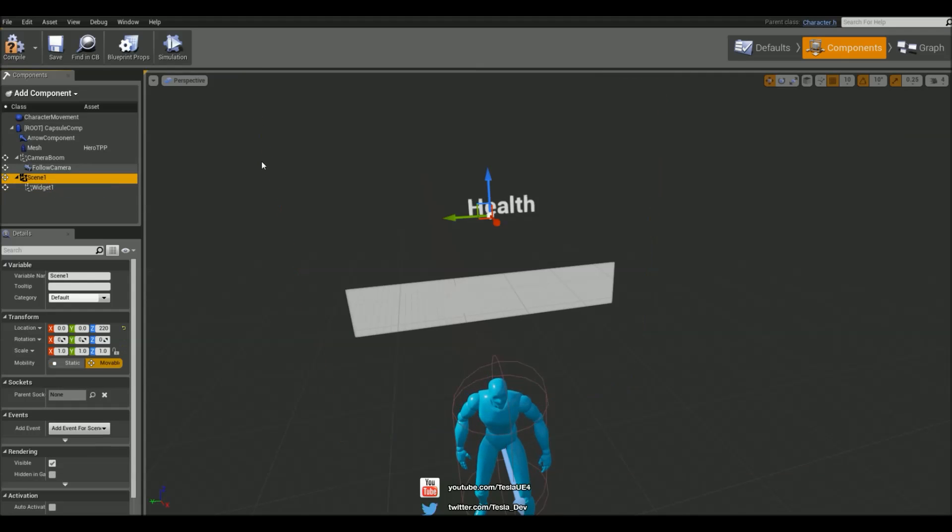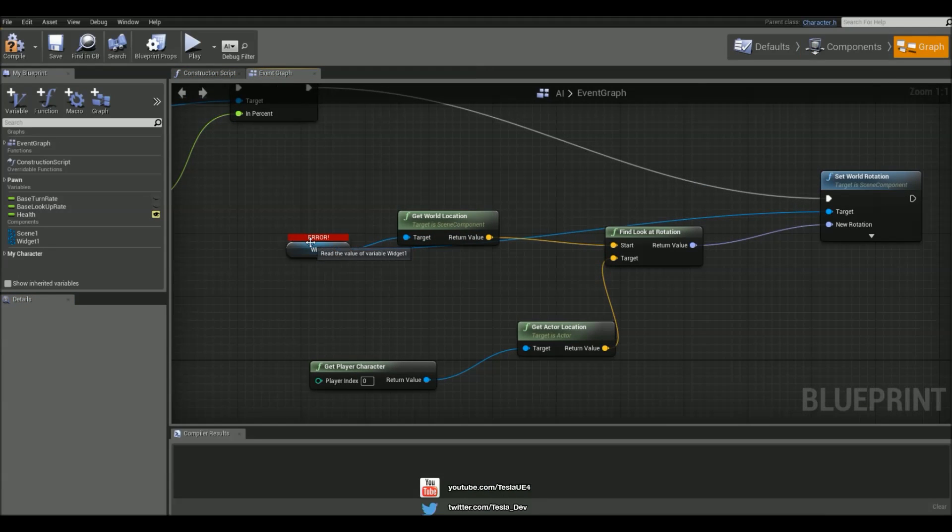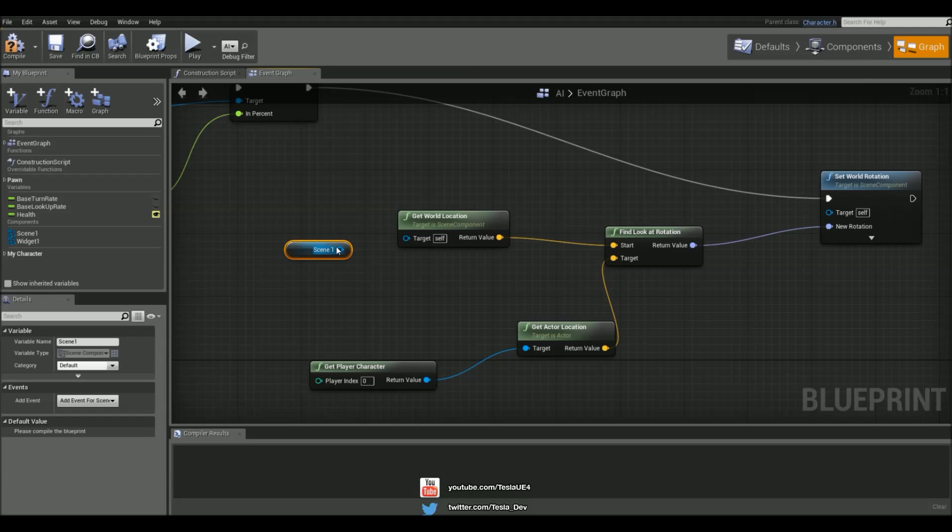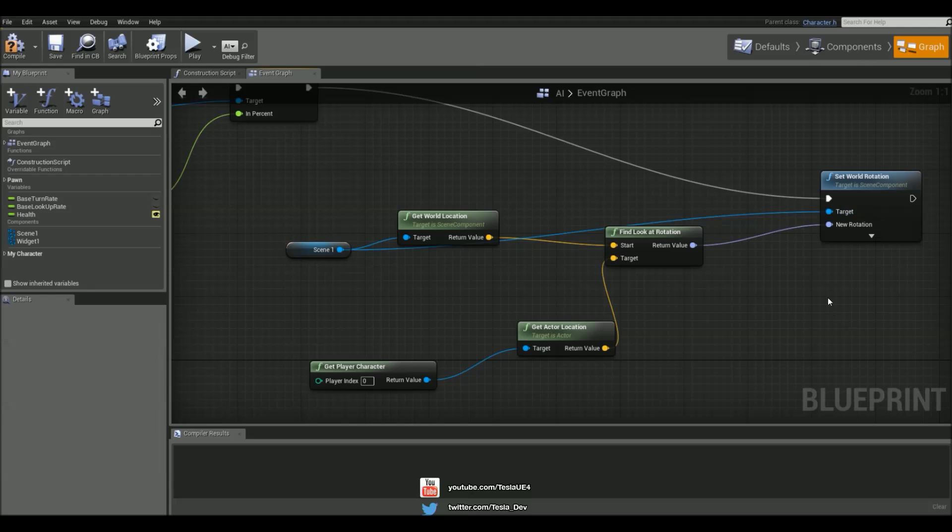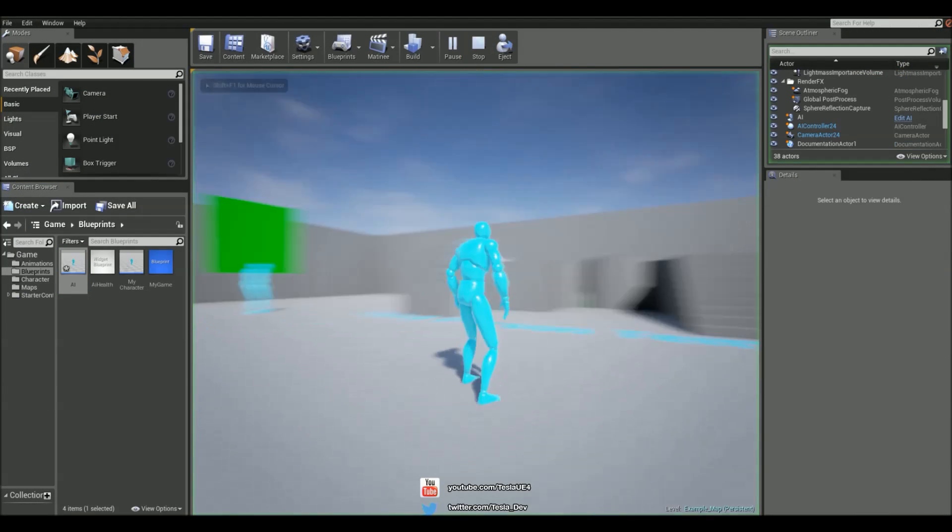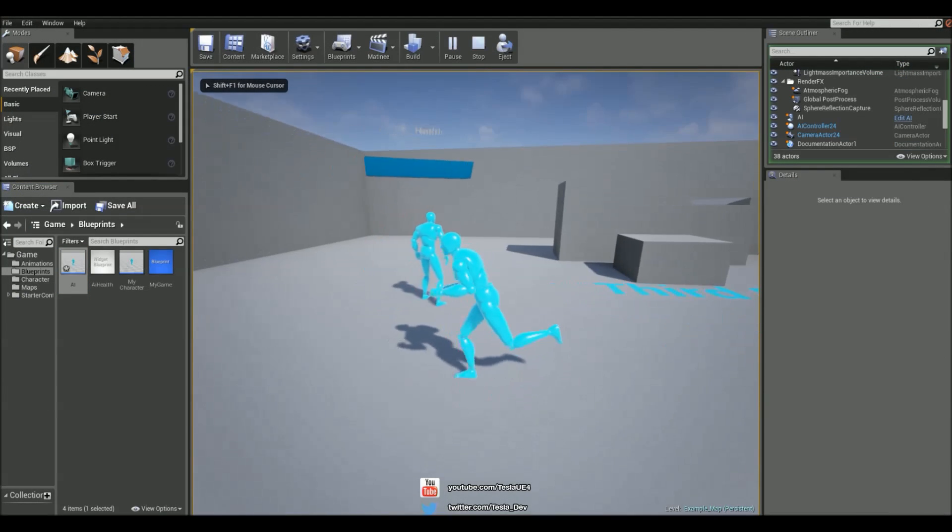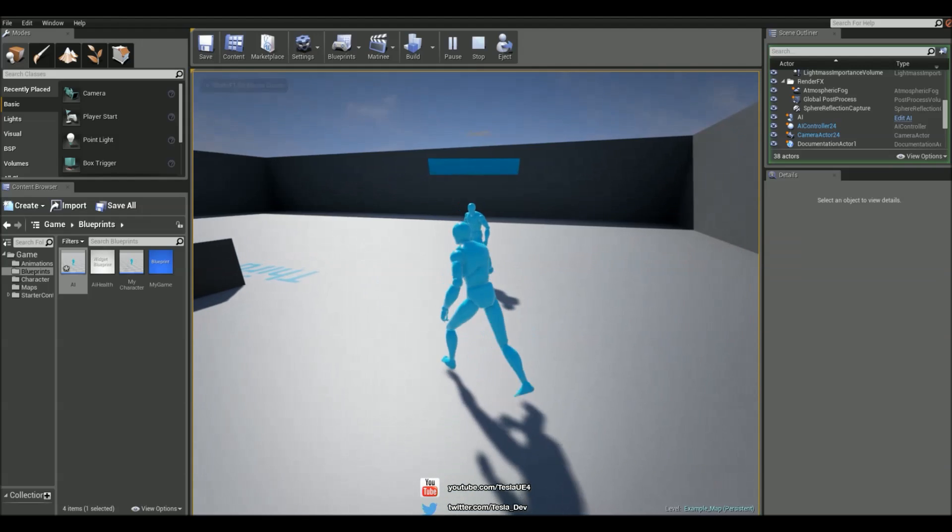Now instead of using widget one, we're going to delete that and use scene one and just connect those targets up again. So now that is updated and it's constantly facing us.